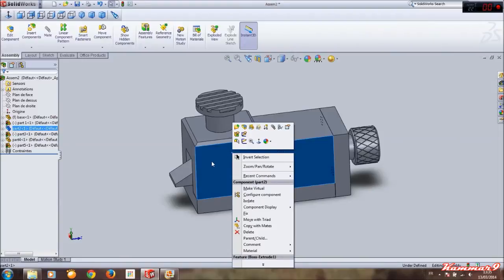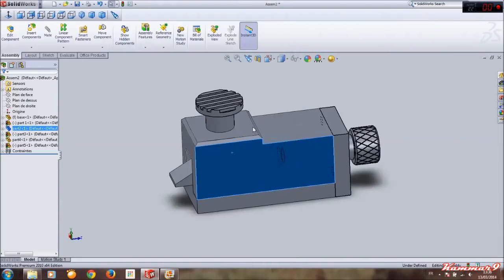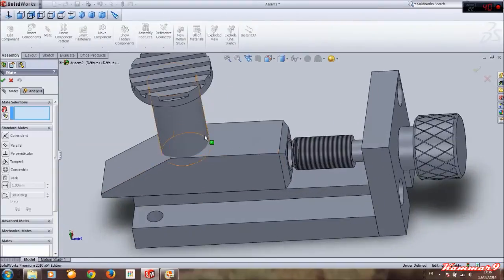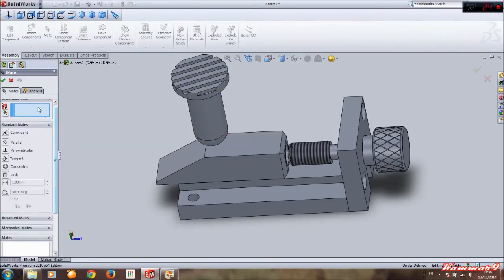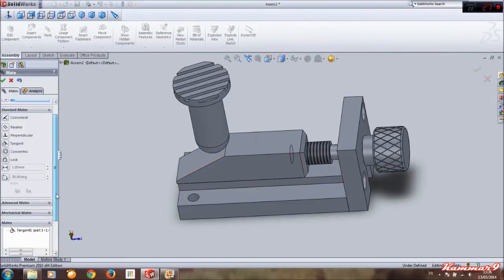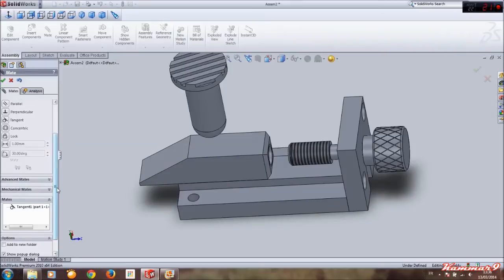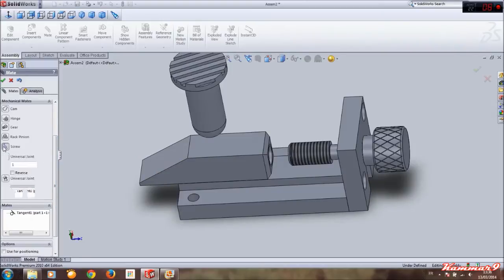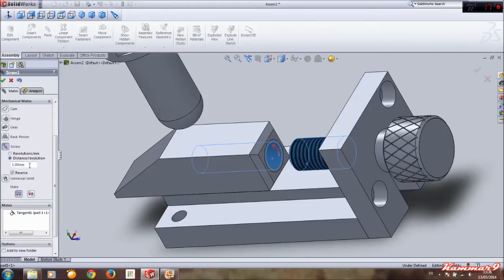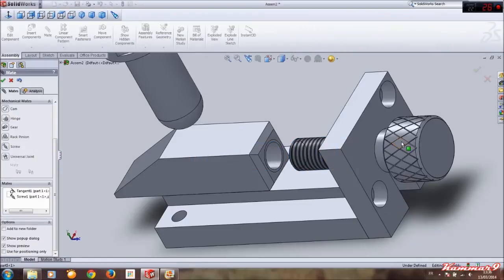We have to hide this component, okay. And add some complex mate — select this and this, make sure tangent is open, okay. Select mechanical mate, select scroll. Select this face and this, make distance revolution, make 20. Okay, if I turn this...